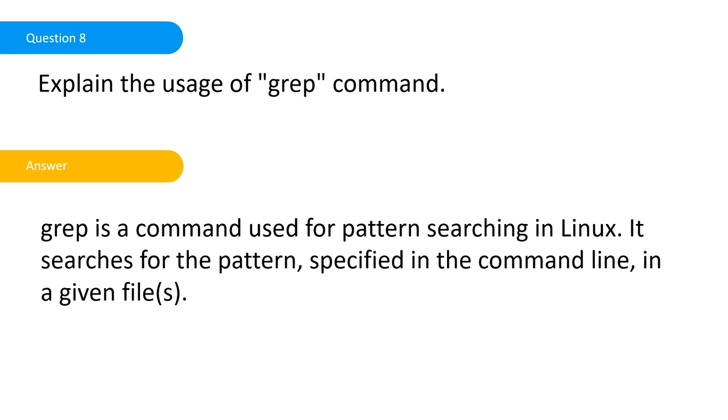Explain the uses of grep command. Grep is a command used for pattern searching in Linux. It searches for patterns specified in the command line in given files. It doesn't have to be a file, it can be anything. Even in the command terminal you can search within all of Linux. Basically you're searching a string.